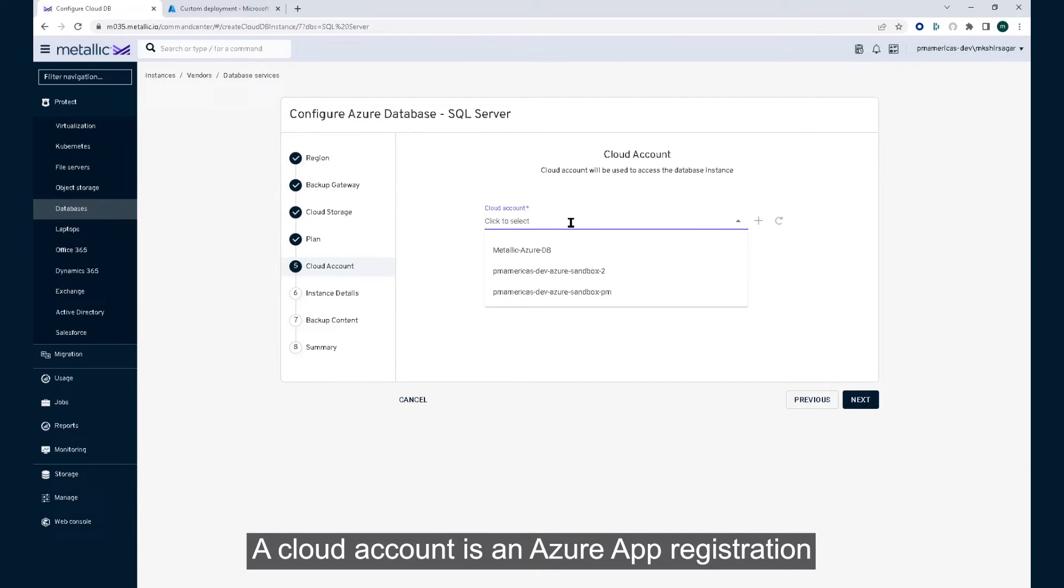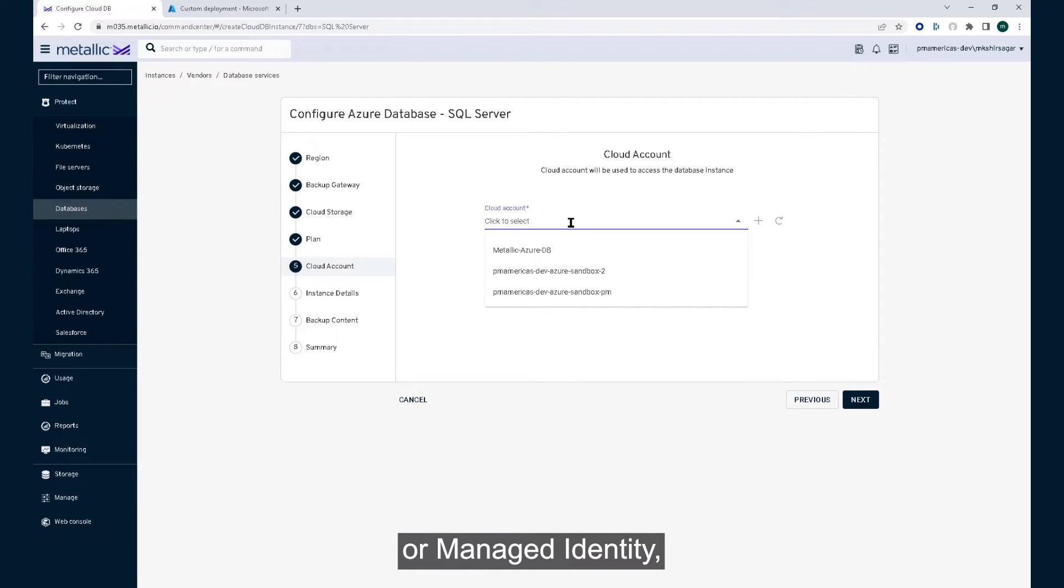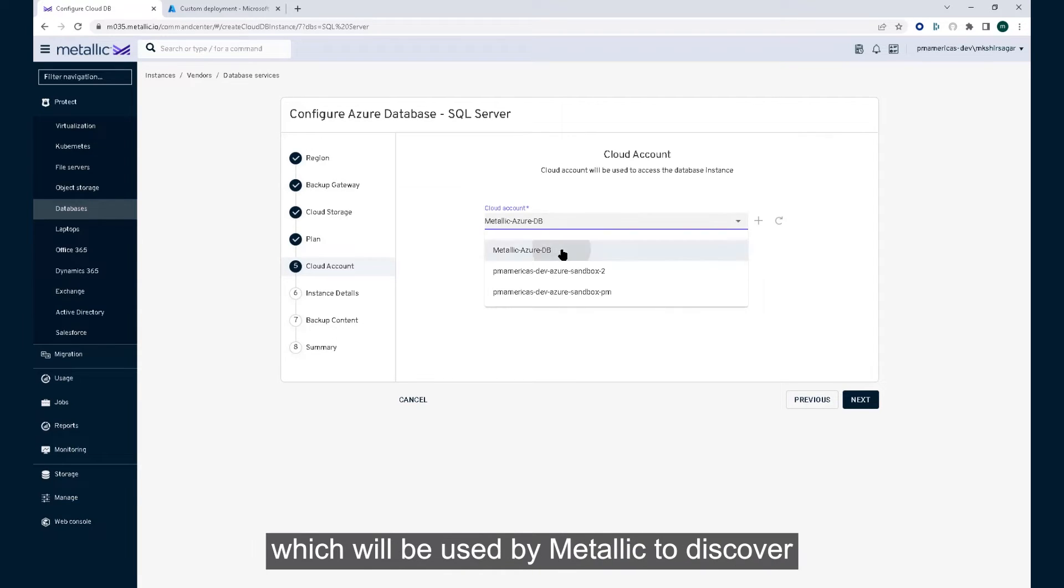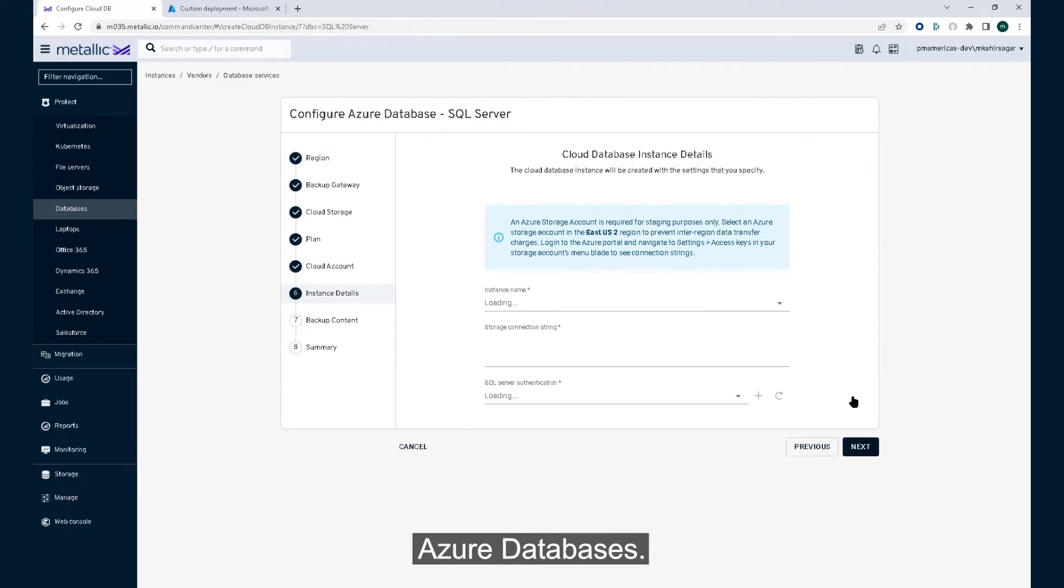Now select a cloud account. A cloud account is an Azure app registration or managed identity, which will be used by Metallic to discover Azure databases.